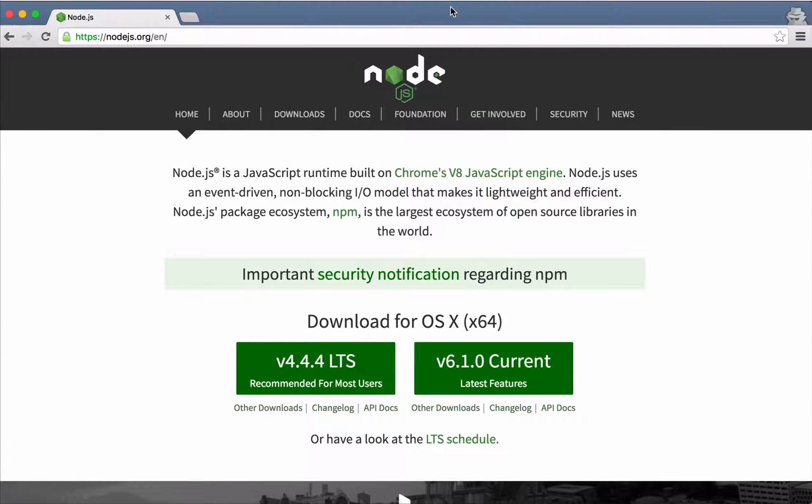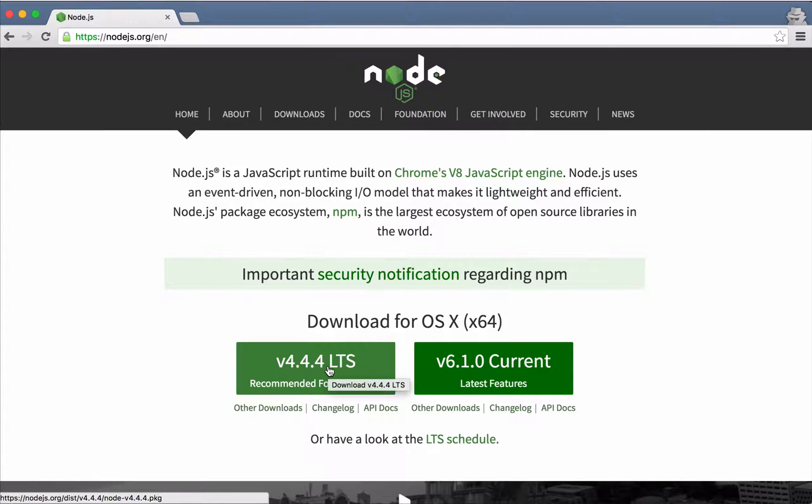You'll need Node.js installed on your machine, so if you don't have it, download it from nodejs.org and run the install.